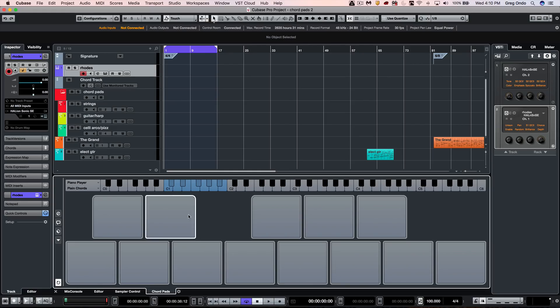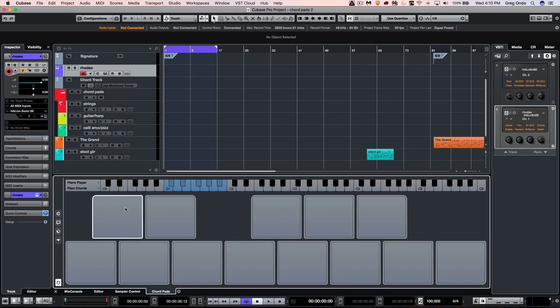We can think of the chord pads as the ability to load up a chord, take a single MIDI note, trigger that chord, and pass it to the selected MIDI track.